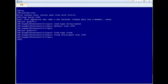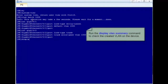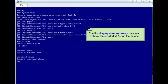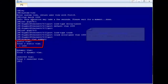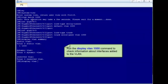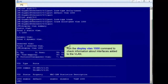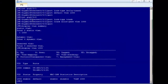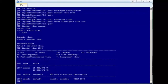The configuration of basic QNQ is complete. Let's check whether the configuration is correct. Run the display VLAN summary command to check the created VLANs on the device — VLAN 1000 has been created. Run the display VLAN 1000 command to check whether interfaces have been added to VLAN 1000. The command output shows that GE0/0/1 and GE0/0/2 have been added to VLAN 1000. The configurations of the two interfaces are correct.